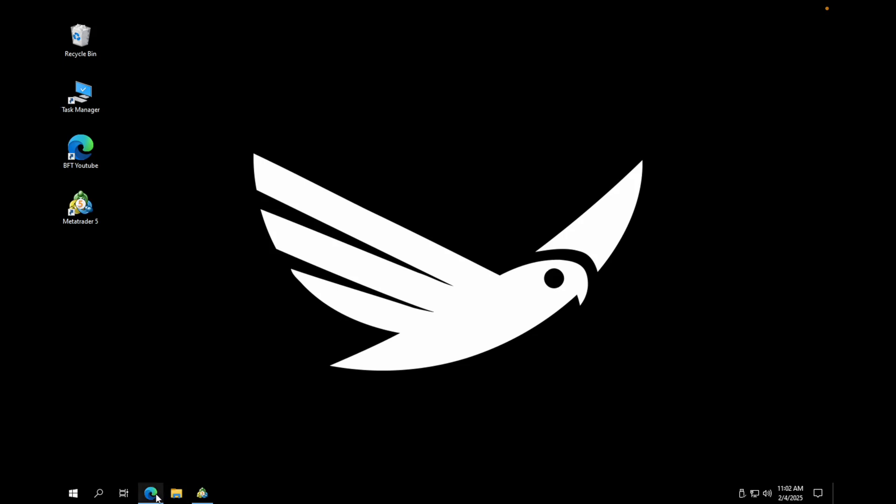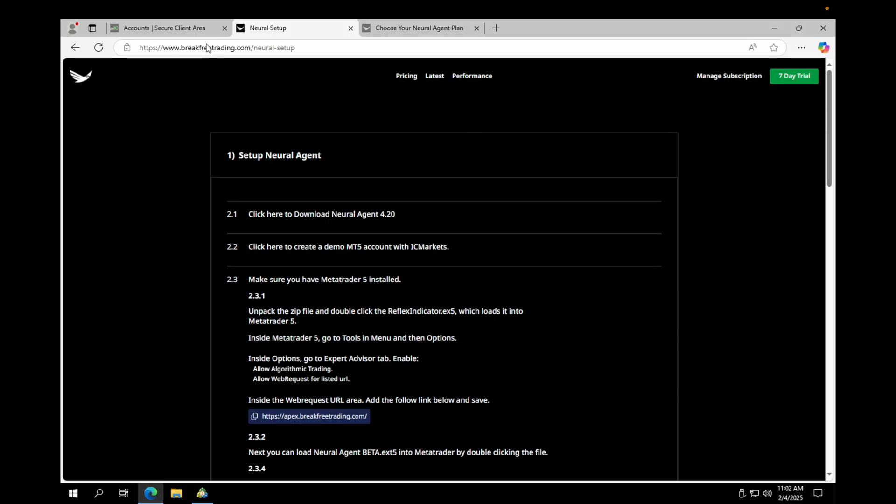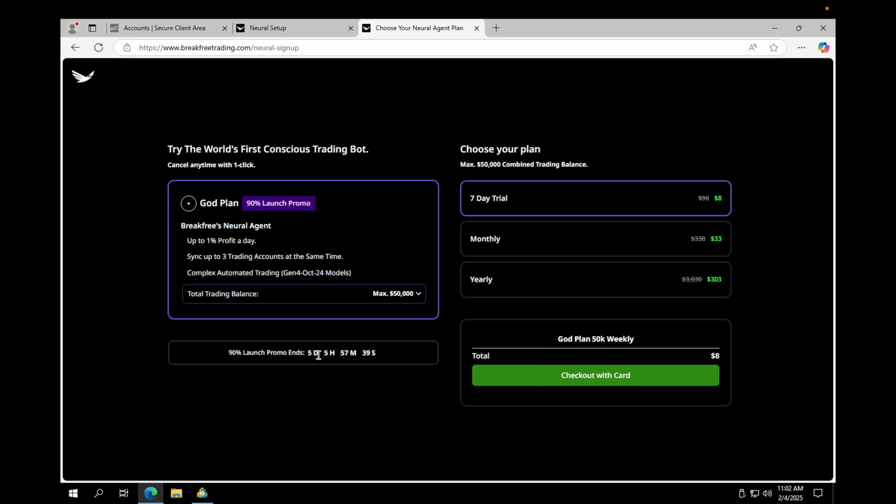But the first thing you need to do is you need to go to BreakFreeTrading.com. And if you don't already have a new agent subscription, then I suggest that you go pick one up while this offer is still online. We don't know exactly when it's going to end. It's probably going to last a little bit longer than those five days, but once it's gone, it's gone. So make sure you grab a plan here because you're going to need it to set up the new agent.